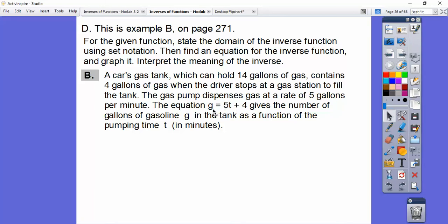So g is going to represent the gas. Here is 5 gallons per minute, so the time is in minutes, and we already have 4 gallons in there — that's where the function comes from. It gives the number of gallons g in the tank as a function of the pumping time t, where t is in minutes and g is in gallons.